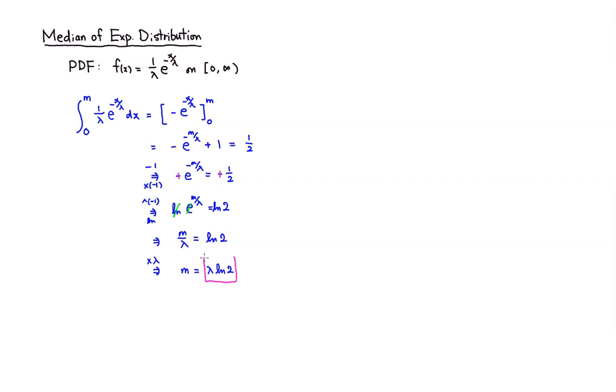Lambda times natural log of 2 is median of exponential distribution. That's it, I hope that this was clear.